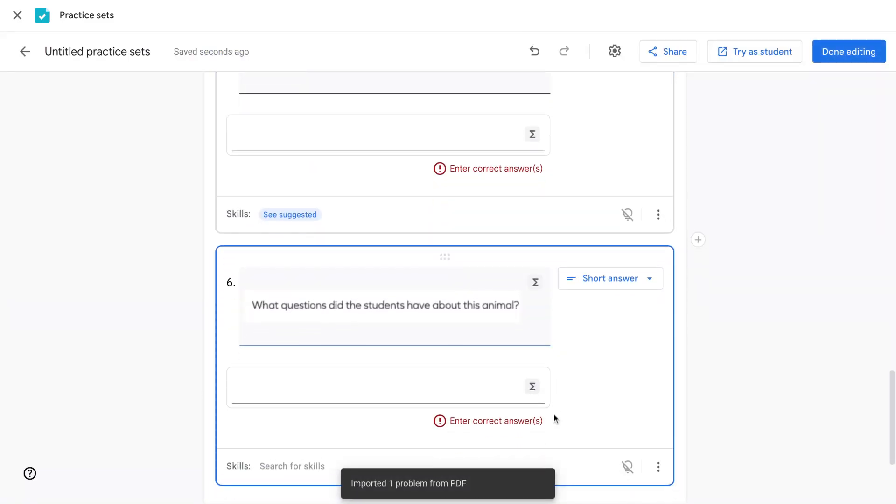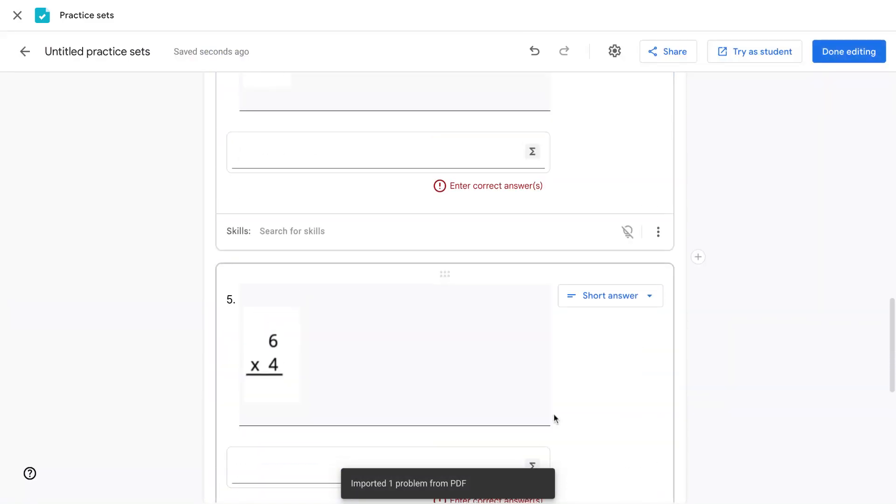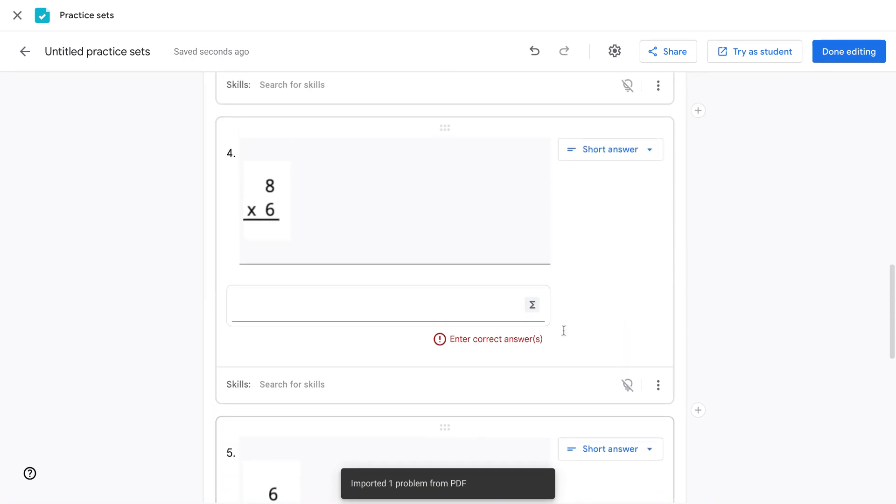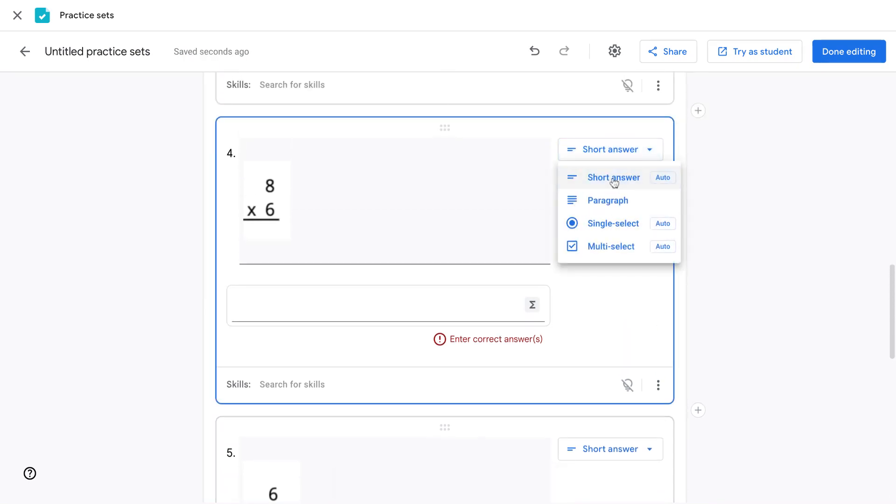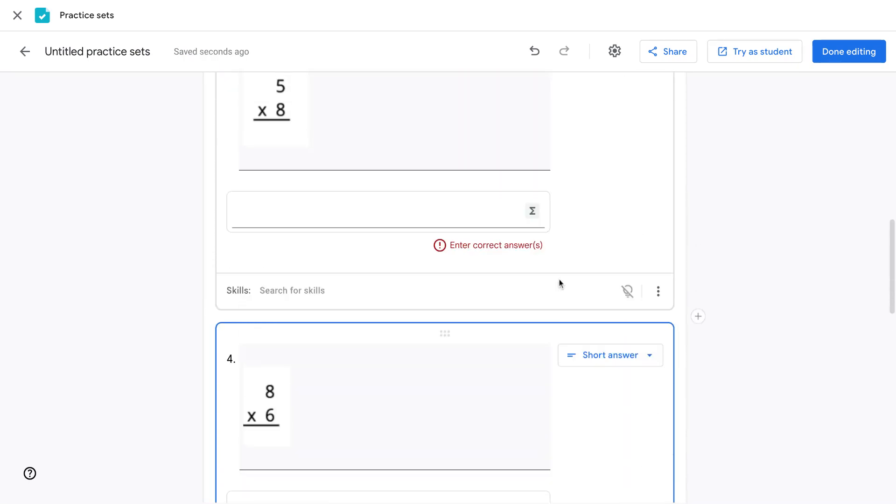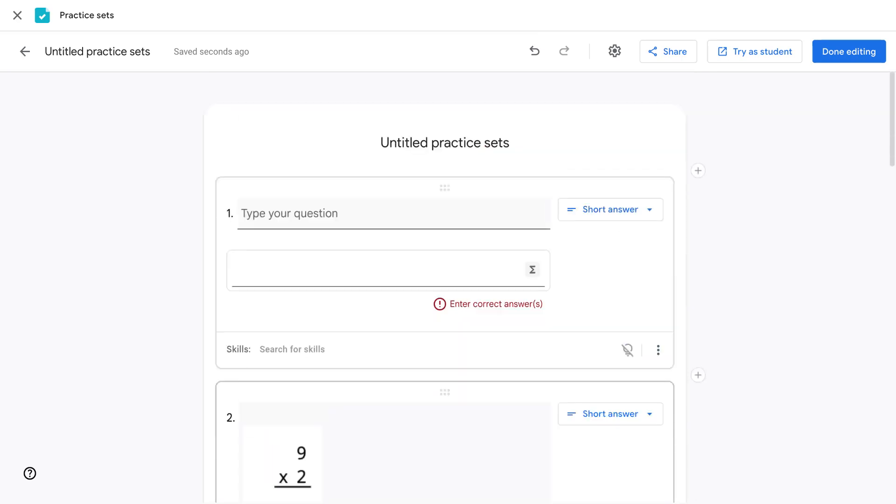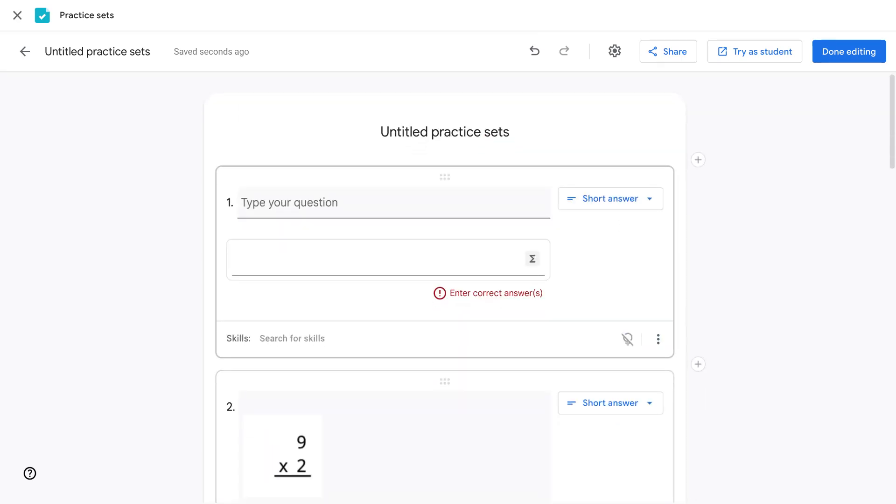It will automatically set the question type. You can always change this if you want to edit it further. That is how you import already created questions into Practice Sets.